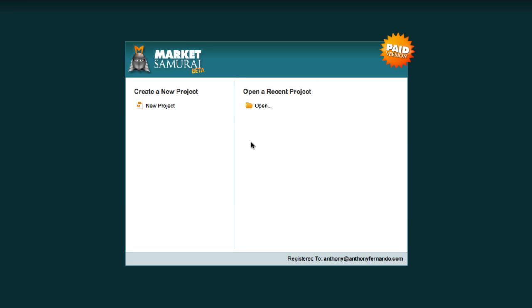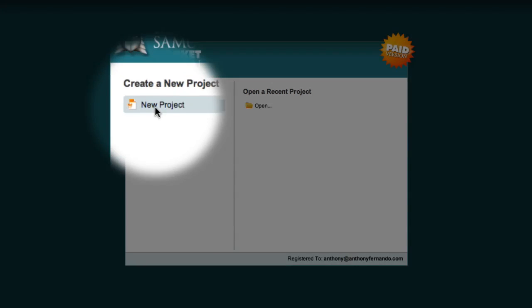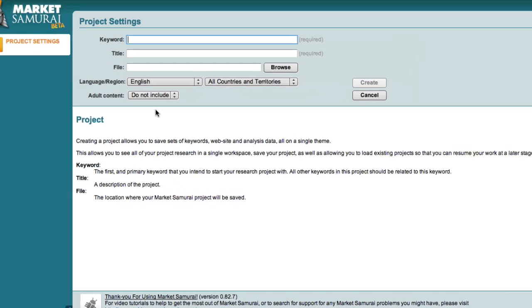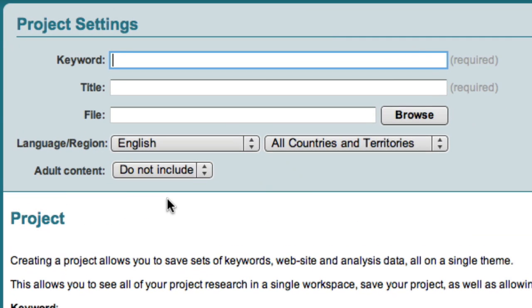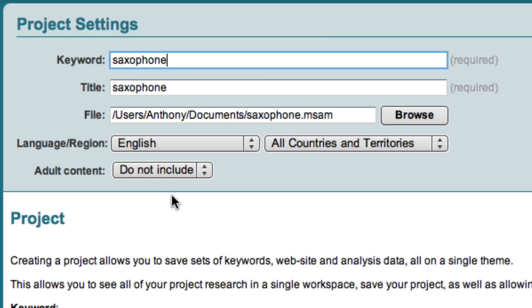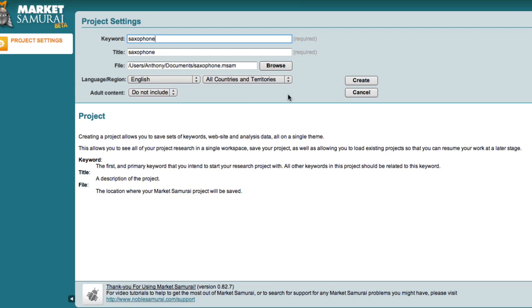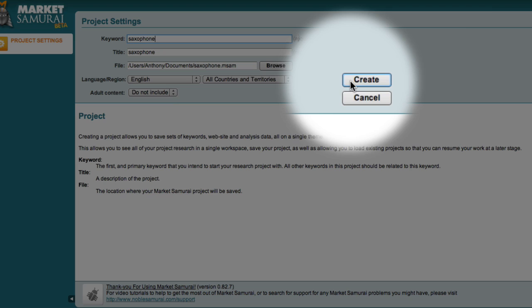Okay, I've just started Market Samurai, and I want to create a new project. So I'll click over here. Now the market I'm going to explore in this example is the saxophone market. So all I have to do is enter saxophone, hit the return key, and then click create.